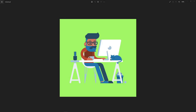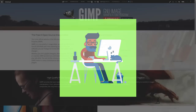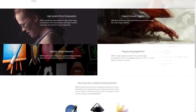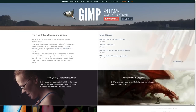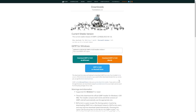This is Nick with logosbynick.com and in this tutorial we'll be going over how you can create simple animated GIFs using Inkscape. Unfortunately Inkscape doesn't allow you to export animated GIFs, so what we're going to do is create the frames individually, then open them as layers in GIMP, and from there export as an animated GIF. GIMP is a free and open-source image editor — I'll have a link in the description if you want to download and install it.